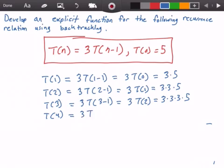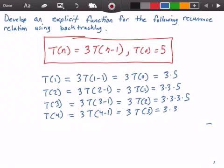Let's try T(4). We get 3 times T(4-1), which is equal to 3 times T(3), so this is equal to 3 times 3 times 3 times 3 times 5.